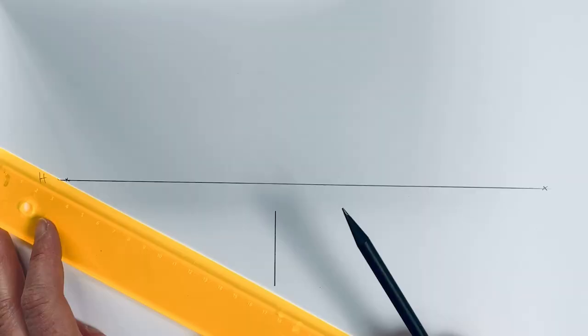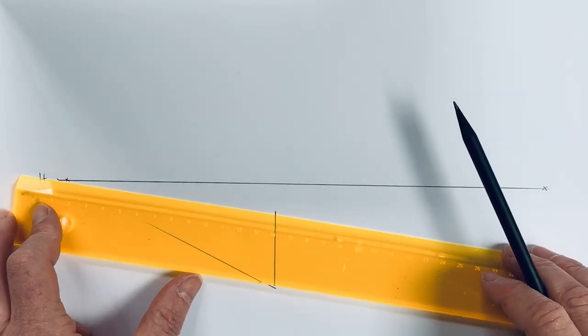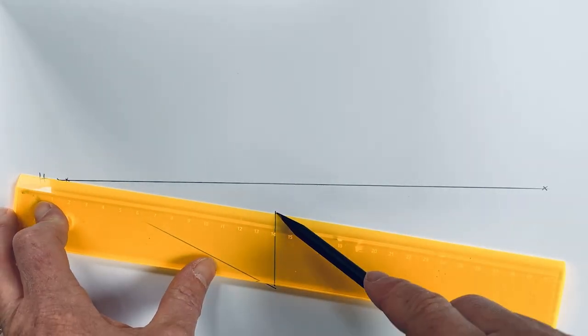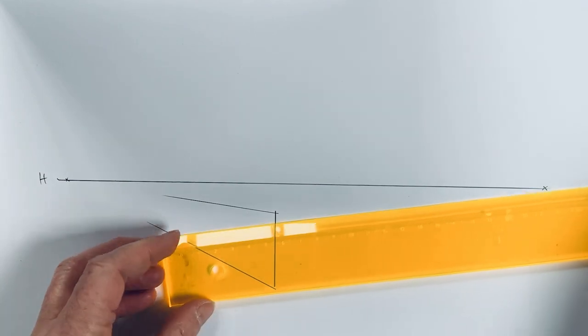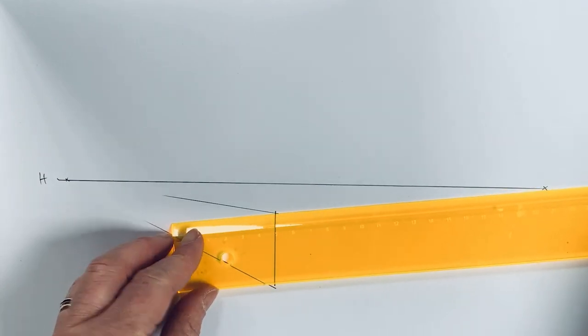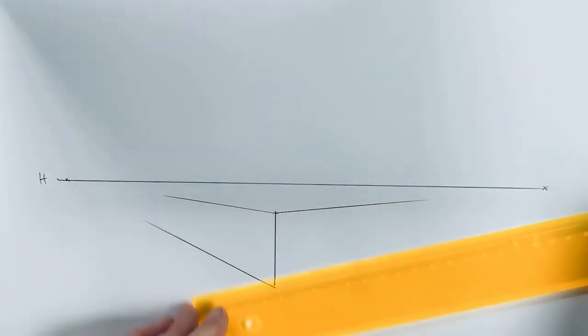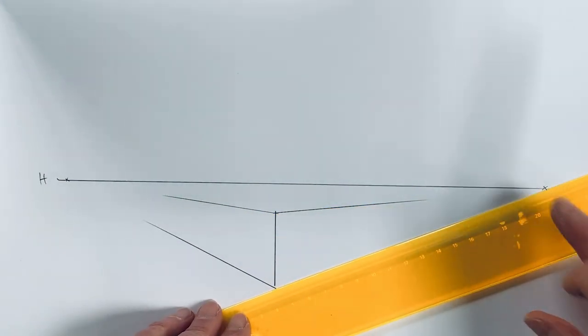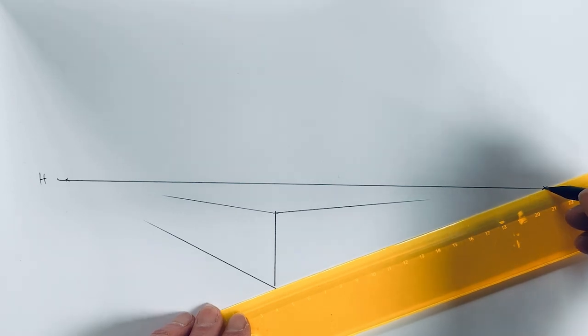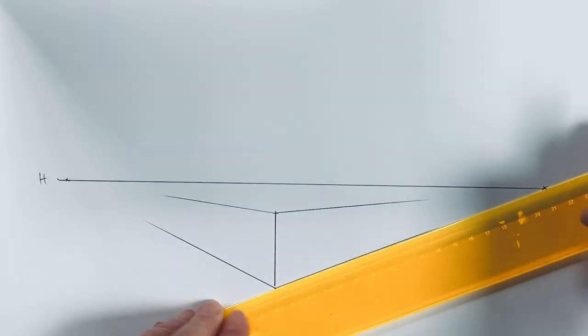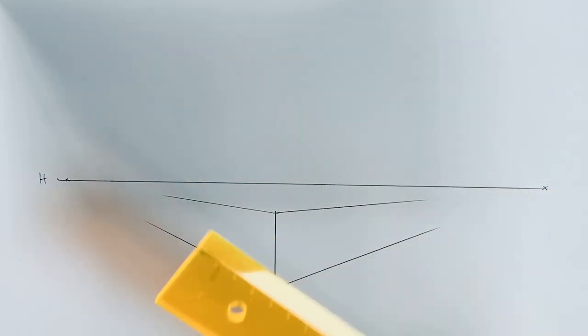Rule number seven: perspective. Perspective is key, and I promise you it's not as complicated as you might think. Prolonged lines at the corners emphasize directions, and these lines are our helpers.